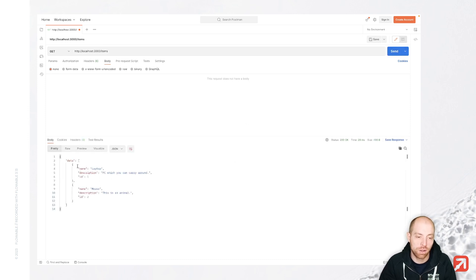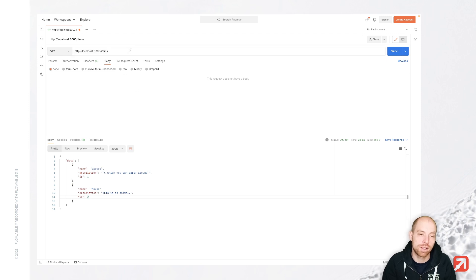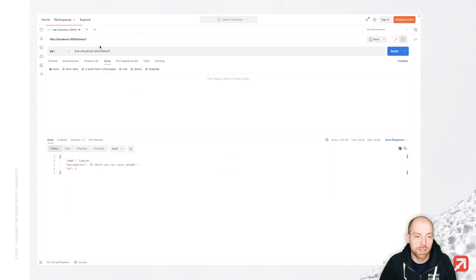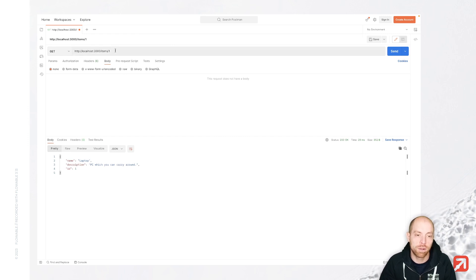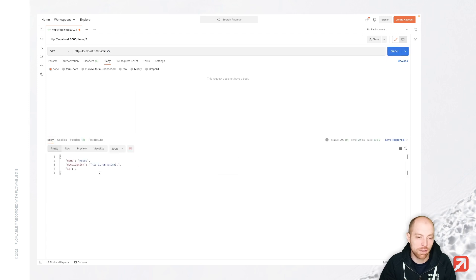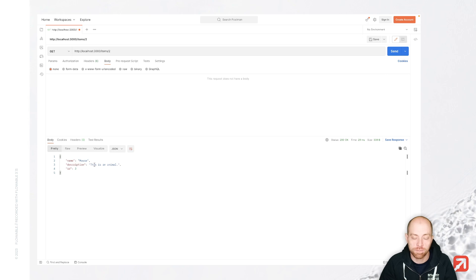We have now the laptop and the mouse which is coming back. And I can also go ahead and just query one specific item by saying items slash one where we receive one or two here. We don't have them nested in data, so we have the direct response over here.